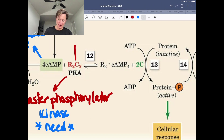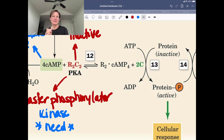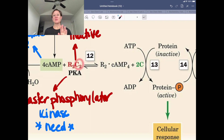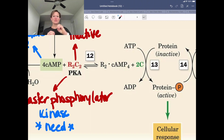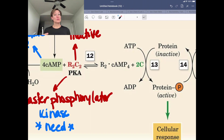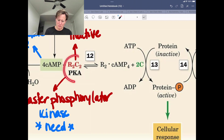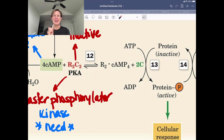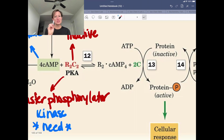When PKA is inactive, it is in a tetrameric state—an R2C2 tetramer, not a Star Wars reference. This represents two catalytic subunits and two regulatory subunits. I want you to think about the regulatory subunits like babysitters: when they are babysitting the catalytic subunits, the catalytic subunits can't do their activity. When the regulatory subunits are interacting with the catalytic subunits, PKA is in an inactive tetrameric state. This is an equation I want you to know.